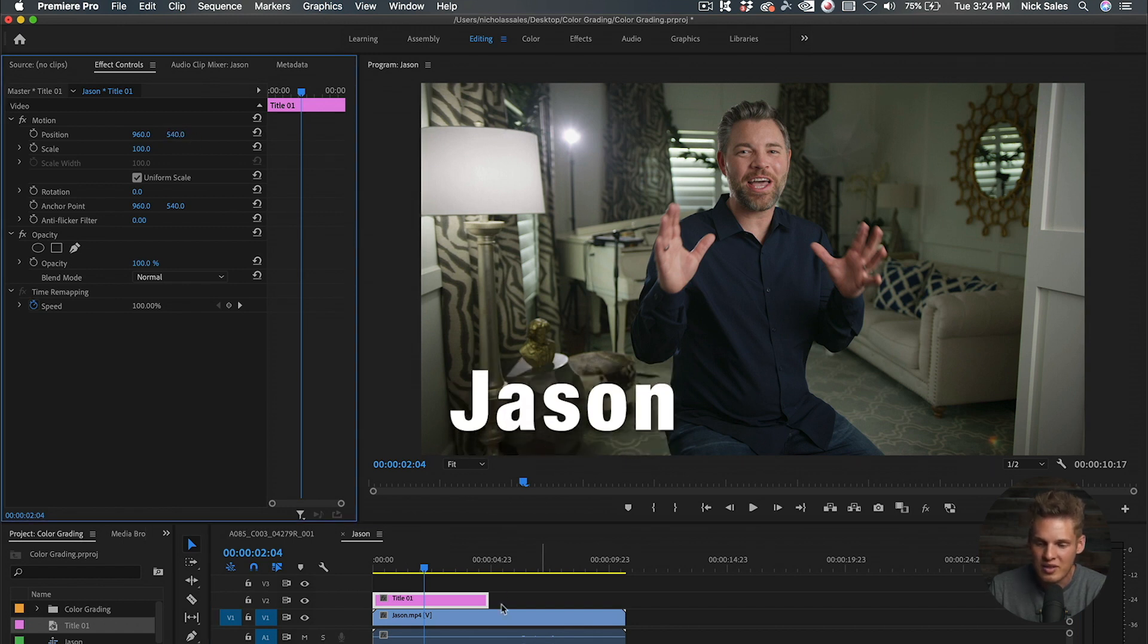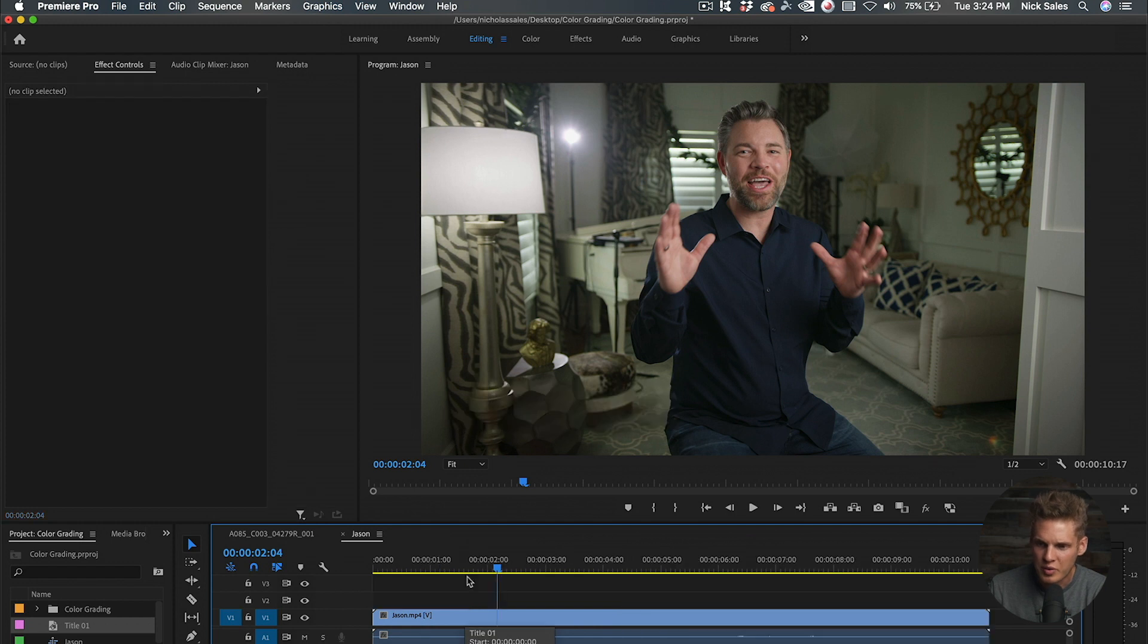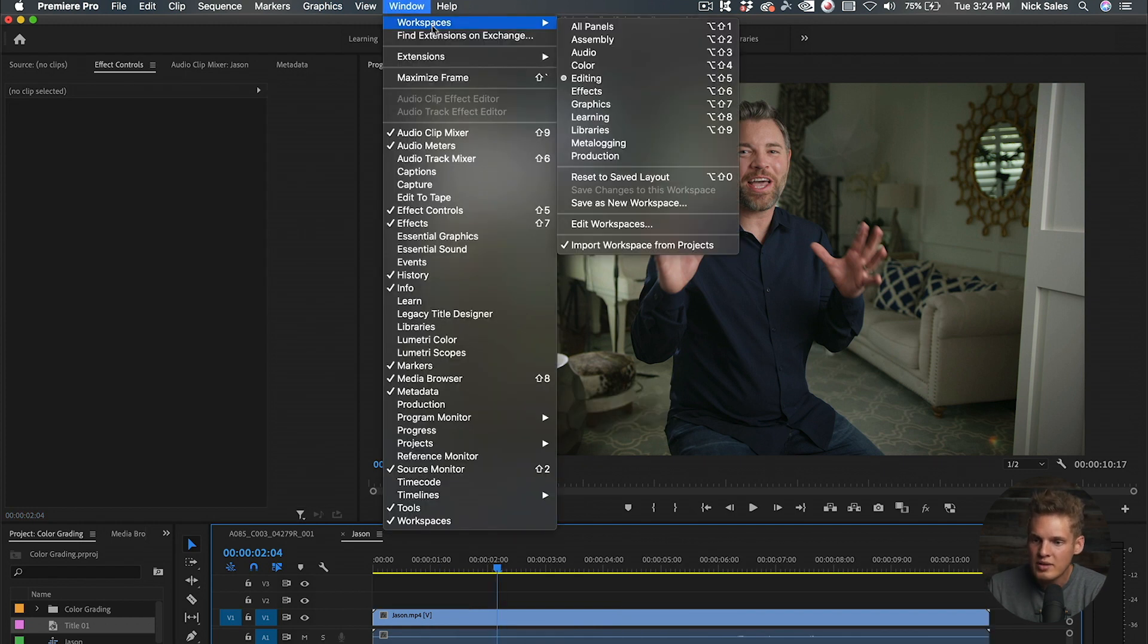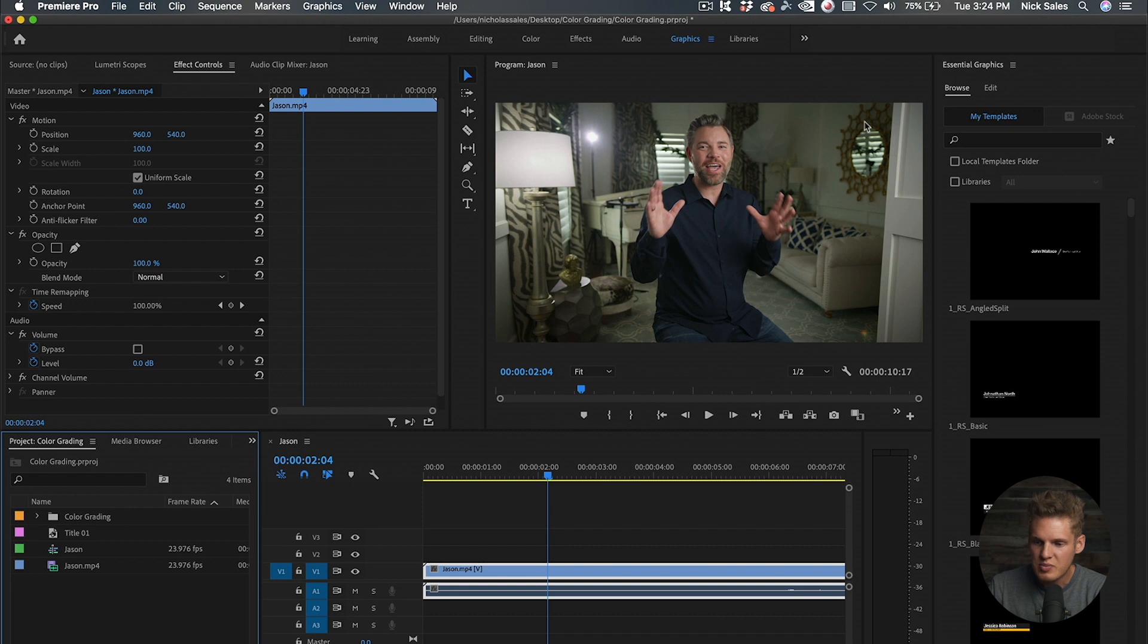Now we're going to talk about lower thirds. We're going to delete this and go into Window, Workspace, and then Graphics. This brings us into our Essential Graphics tab. A cool thing you can do with this is look through all of these different graphics.